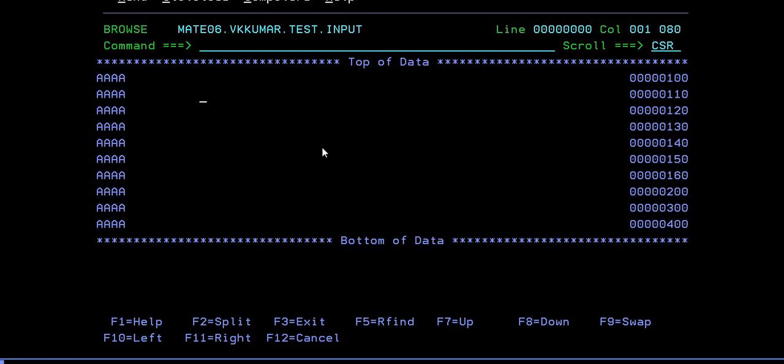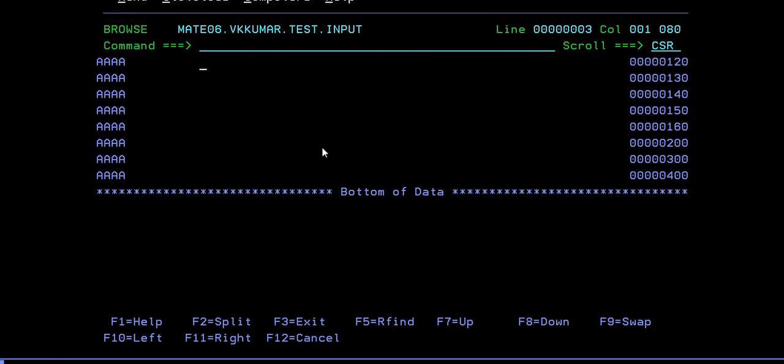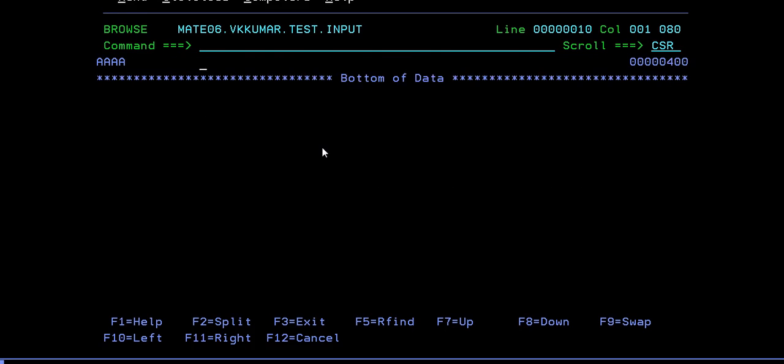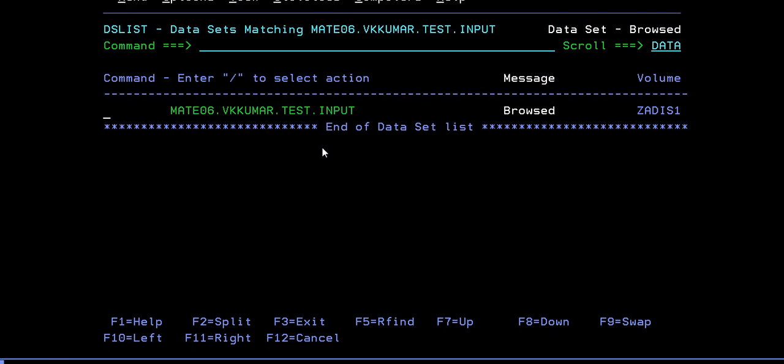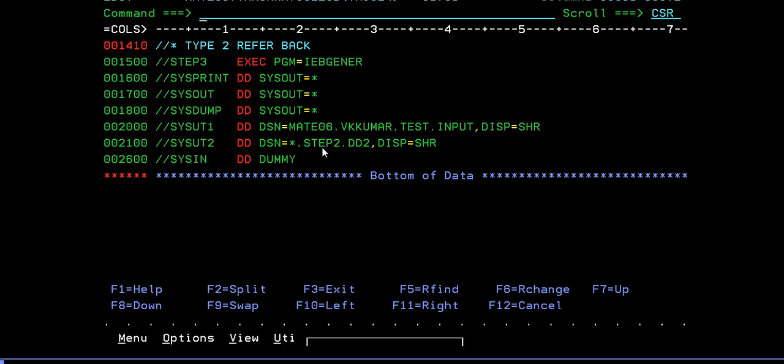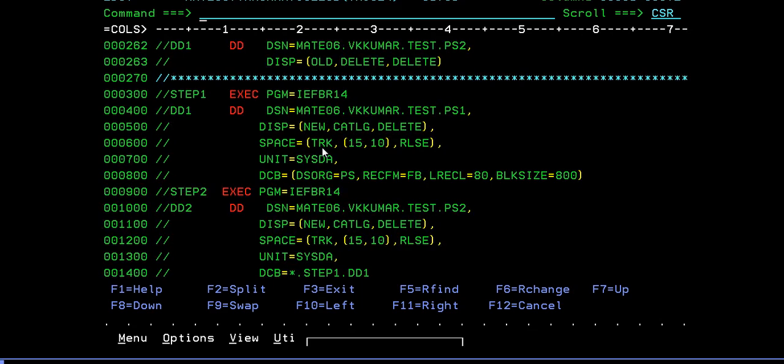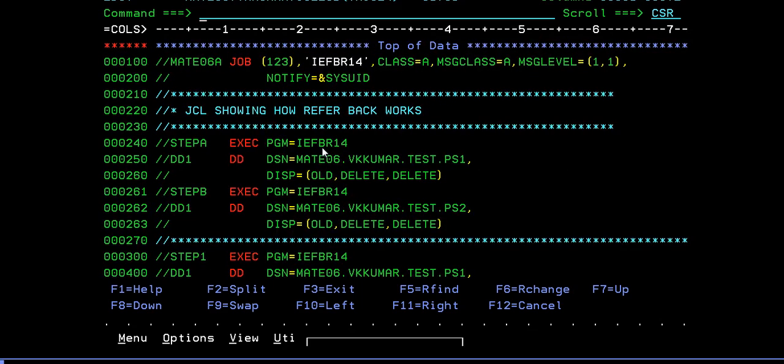You have a data set. You have some, eight records. How many records you have? You have seven records. Let's go back and type two, referback and then submit it.